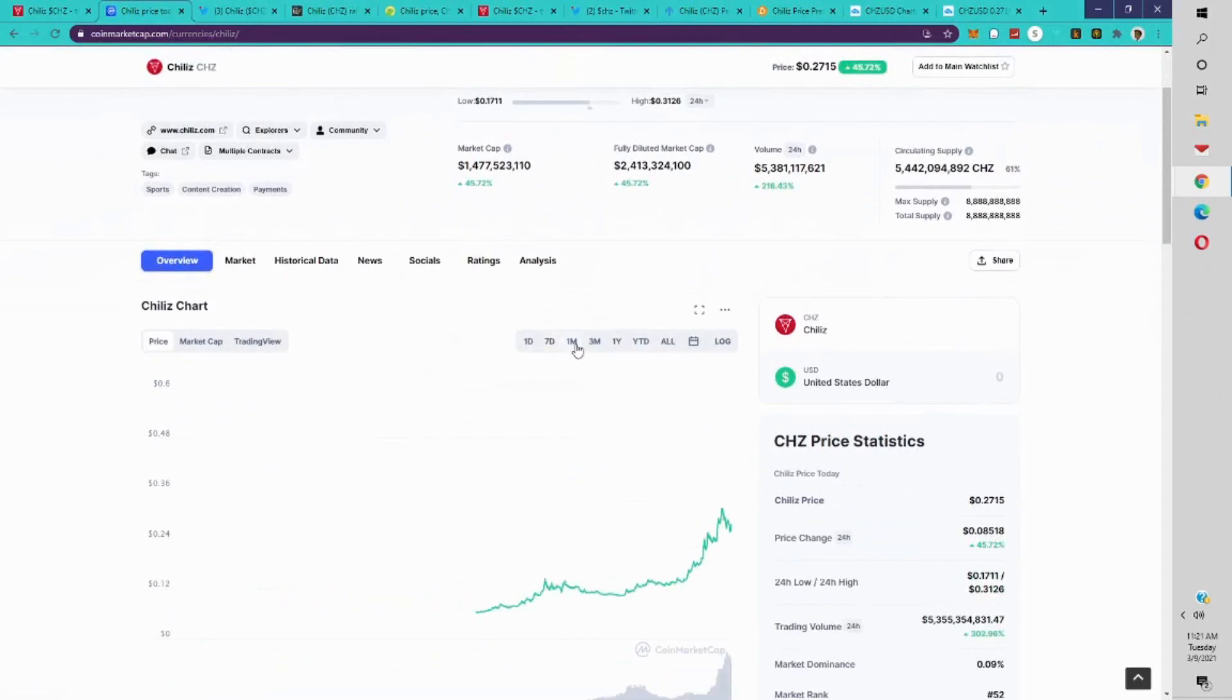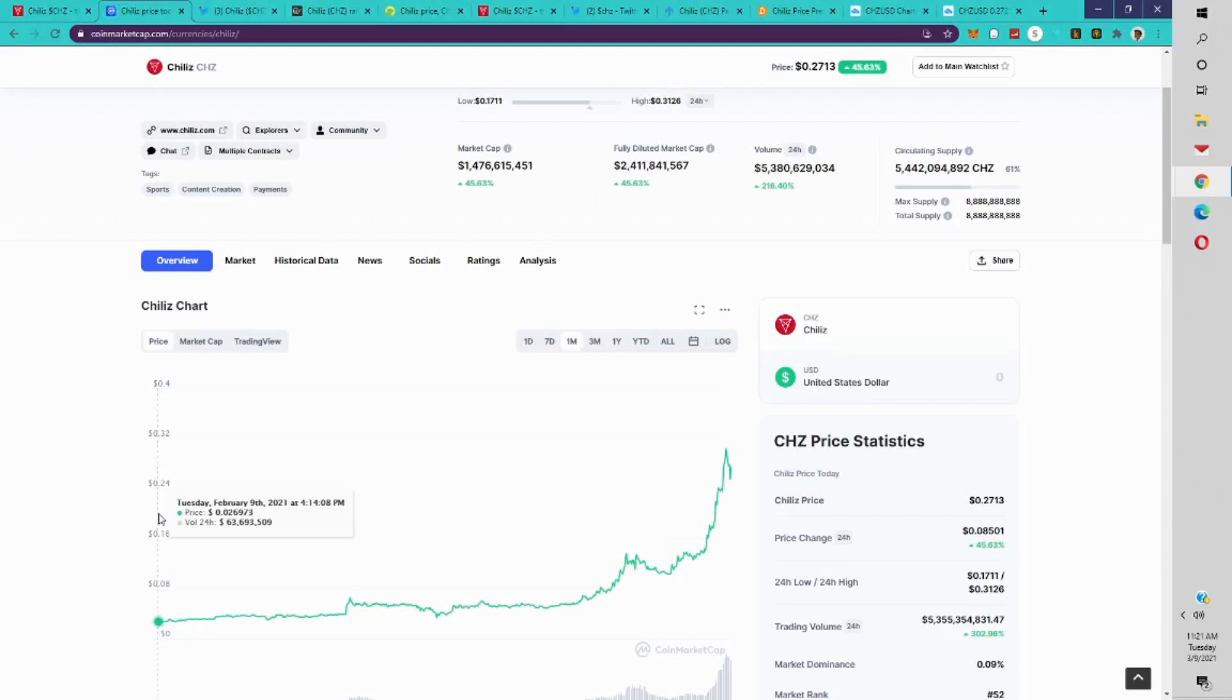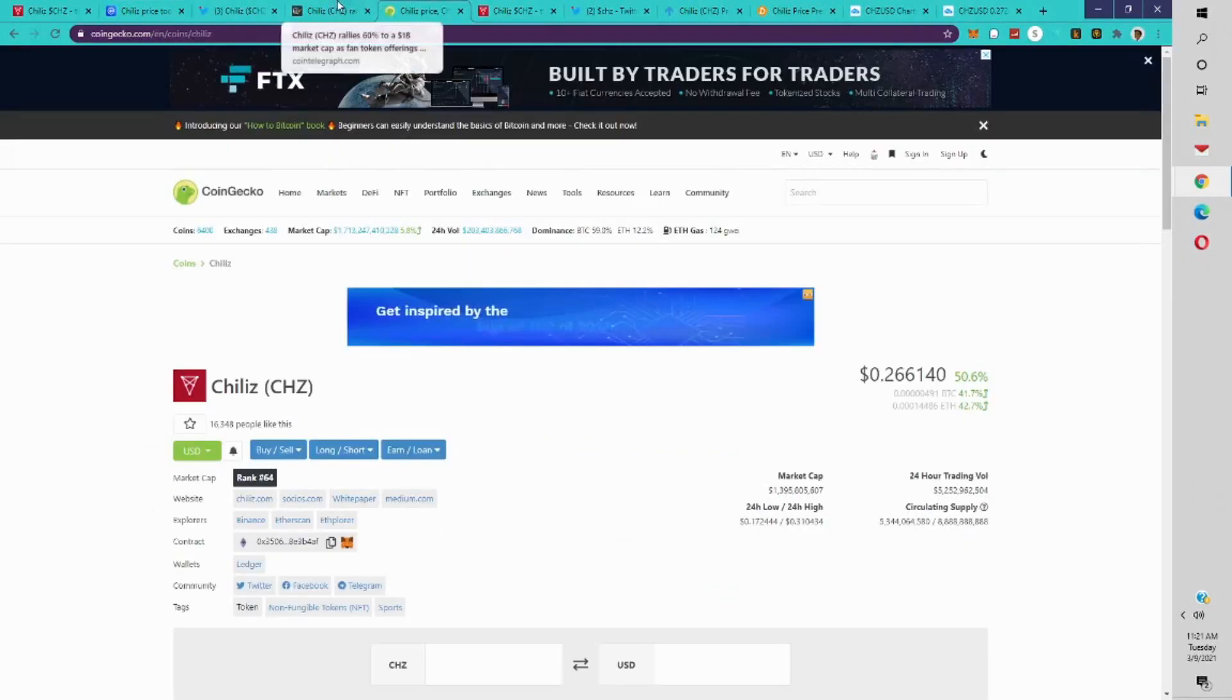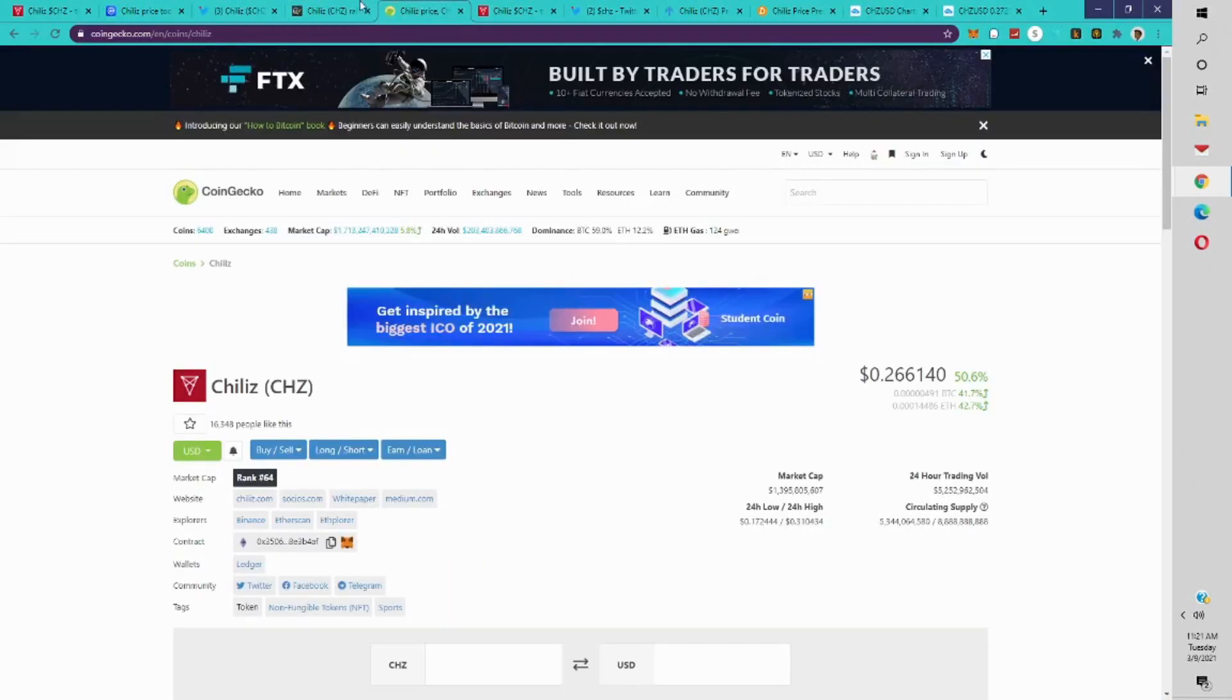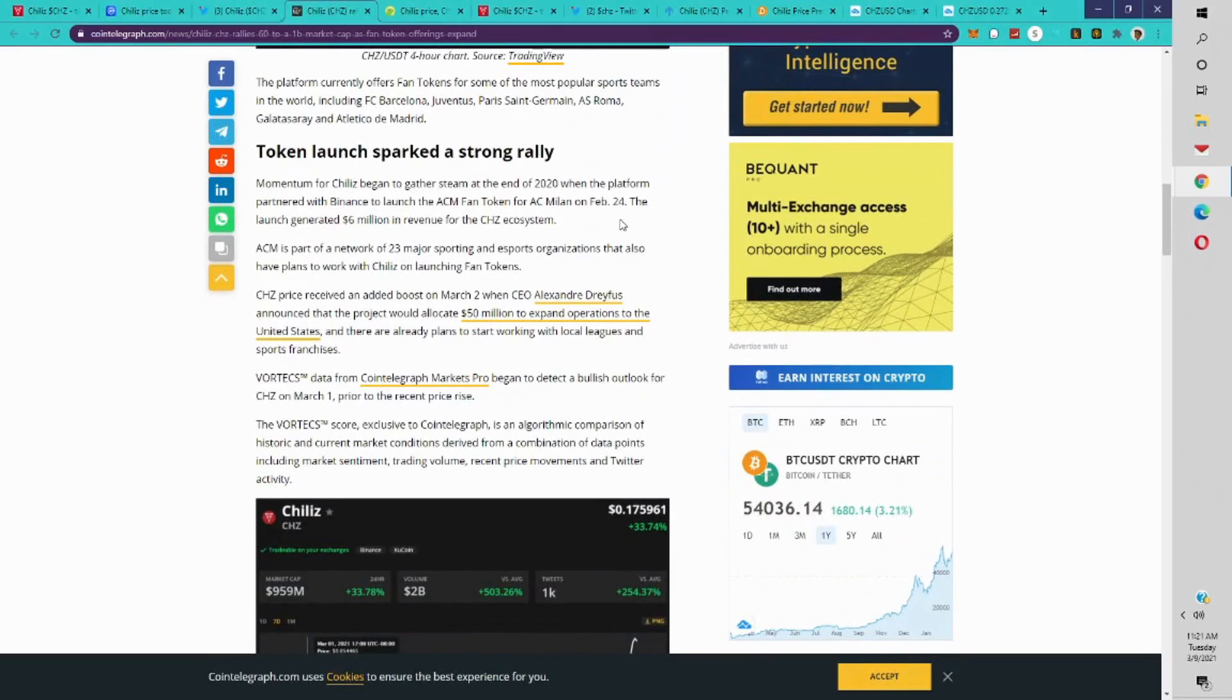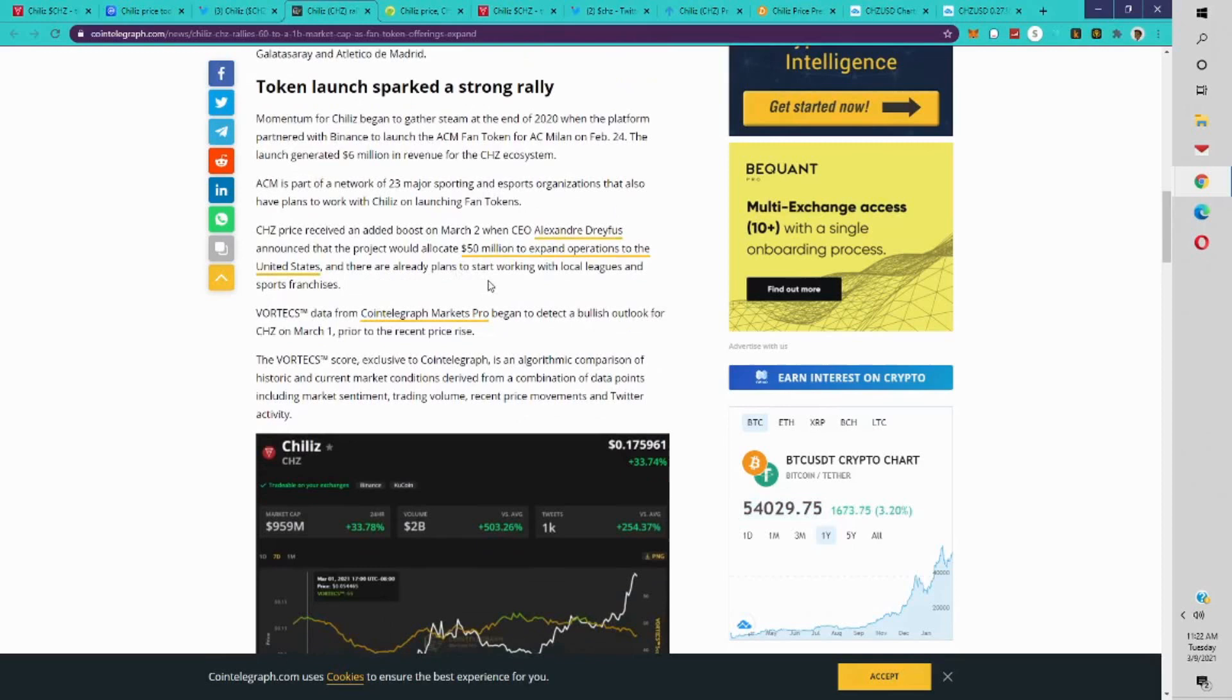We're seeing tremendous growth in the project over the last month, where the price was like 2 cents February 9th, about a month ago. It's about 2 cents, now it's 27 cents. So you're seeing tremendous growth in the Chiliz project due to the expansion to the U.S. and also the token launch that sparked the strong rally. When they launched the AC Milan fan token on February 24th, the launch generated 6 million in revenue for the Chiliz ecosystem.